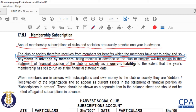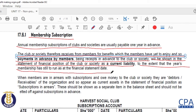This is going to be shown in the statement of financial position of the club or society as a current liability to the extent that the year's membership has still to run as at the statement of financial position date. So you must show all of those subscriptions that have been paid in advance as a current liability.